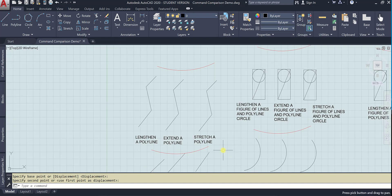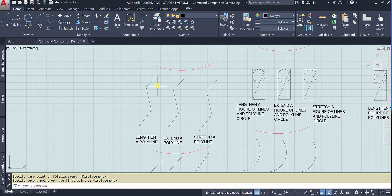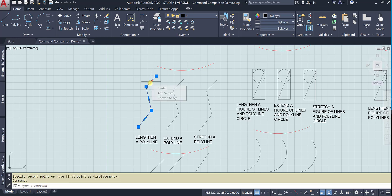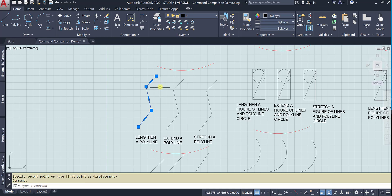All right, let's do the same thing with a polyline. So I'm going to go ahead and let's try that grip edit. It's not even, lengthen's not even an option.